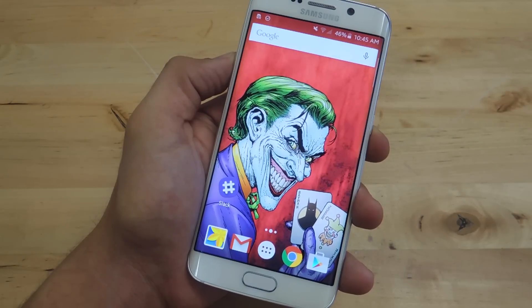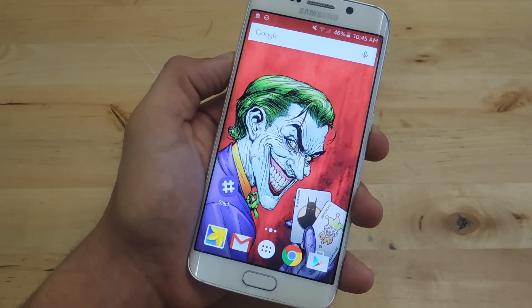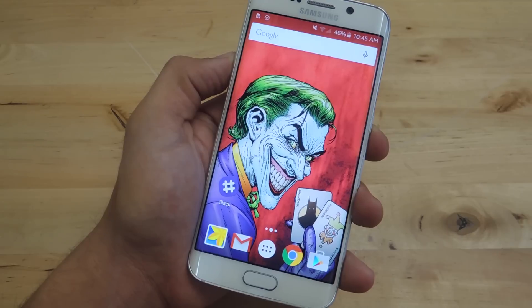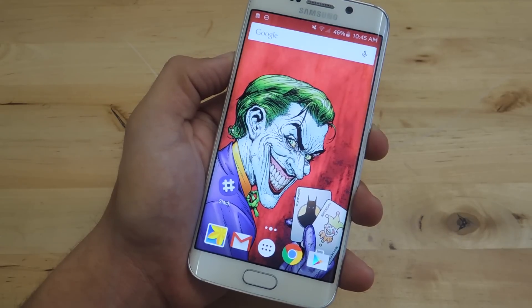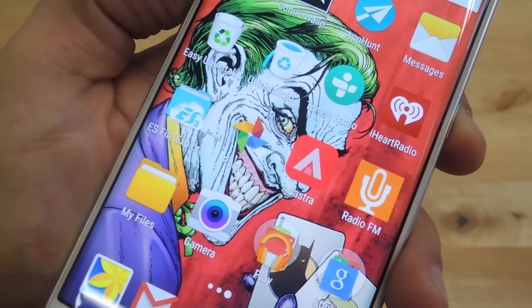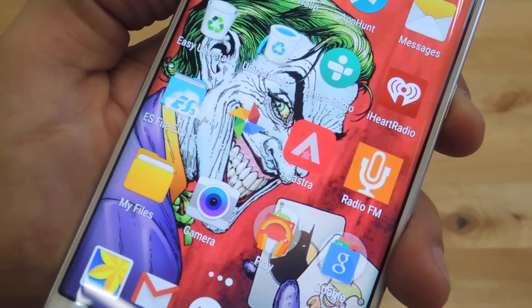What's up everybody? It's Neil here with GadgetHacks, and in today's tutorial we're going to be showing you how to delete apps off your Android device — more precisely, how to delete multiple apps.